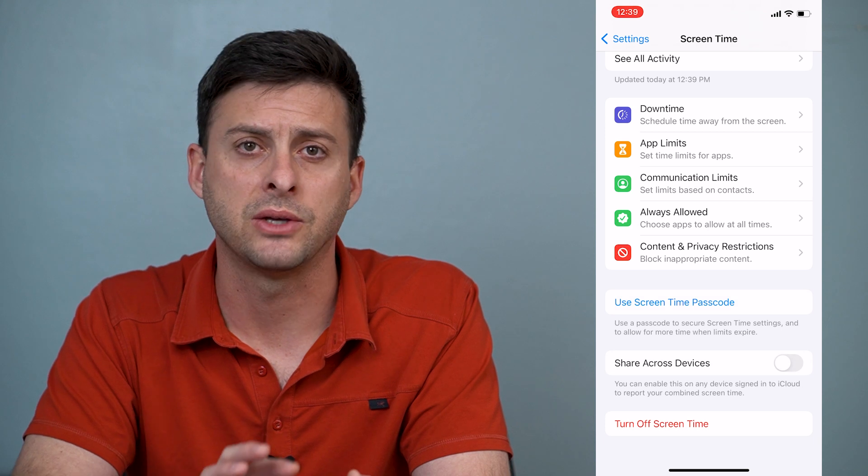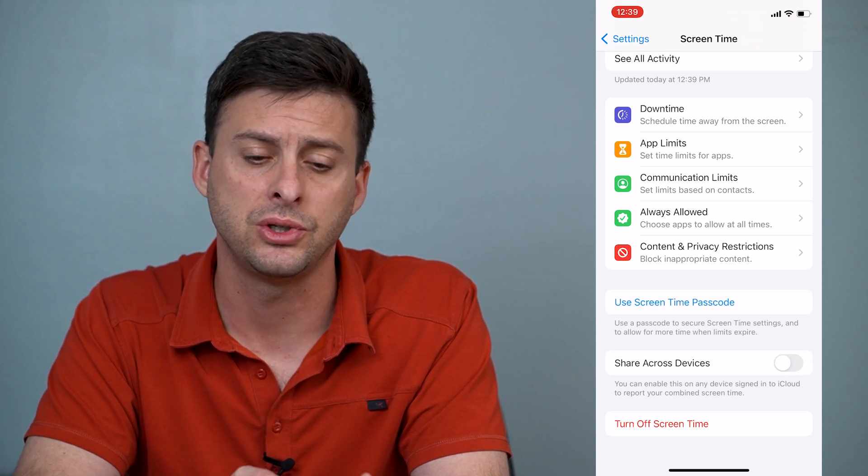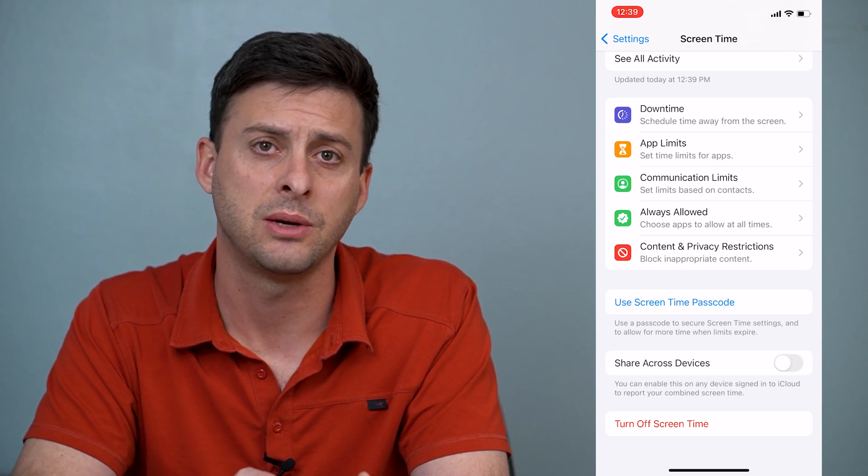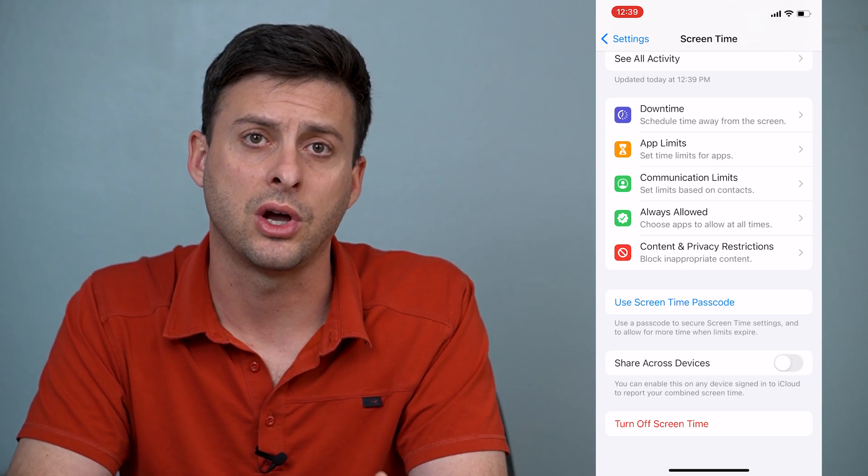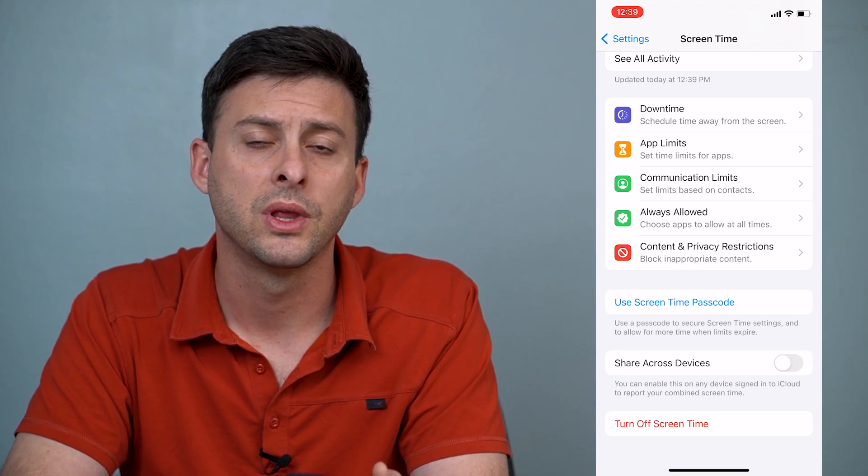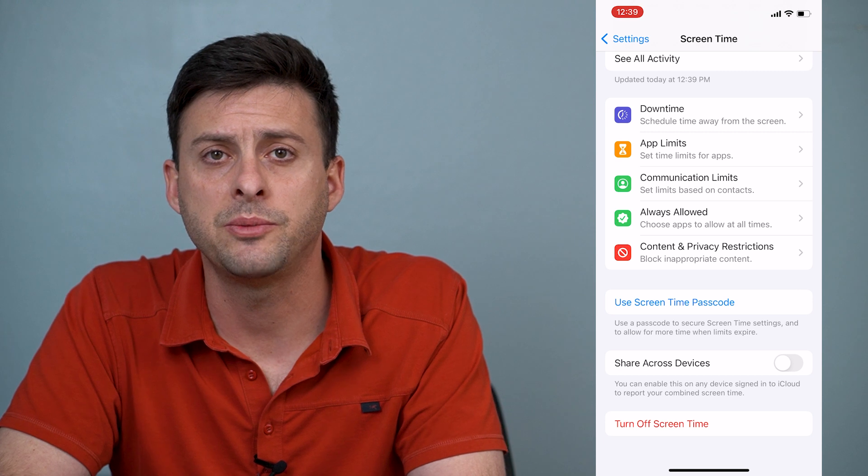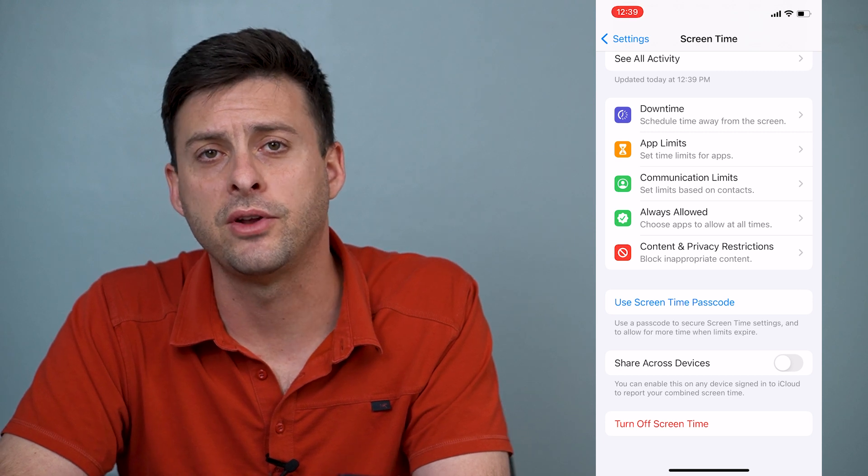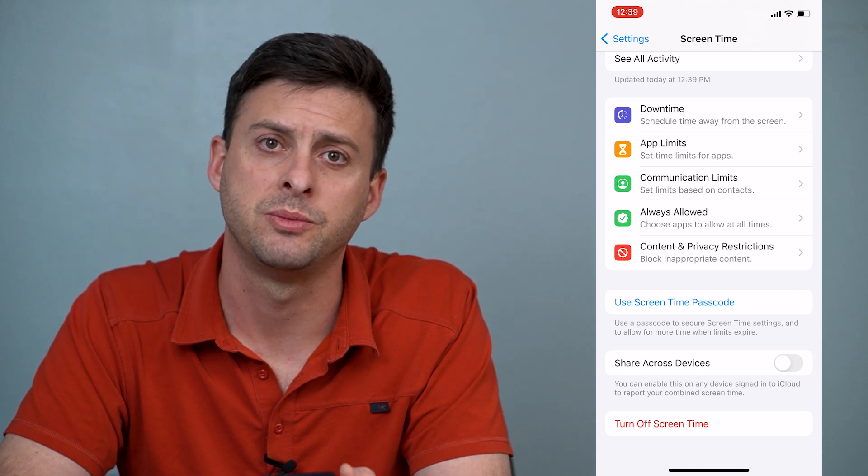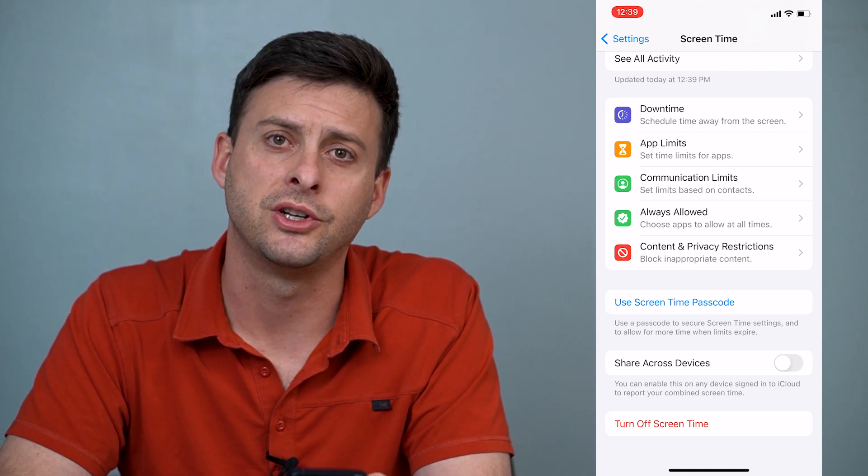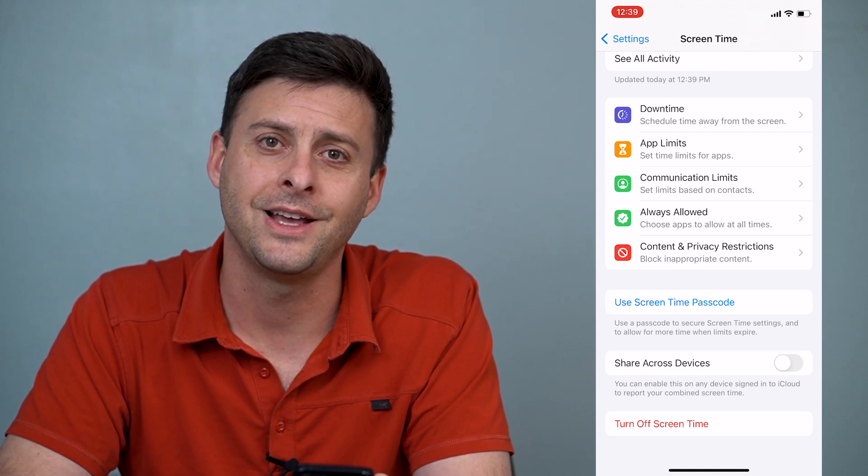Or if there's no password associated with that screen time, you can just toggle it off. Hope this helps. Let us know if you have any questions in the comments below and make sure to subscribe. Thanks.